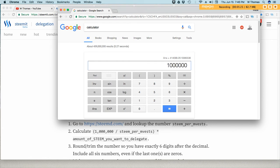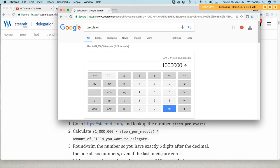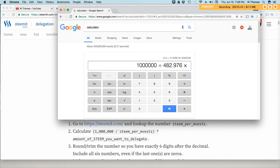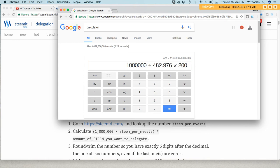Alright, put that number in. 1 million divided by 482.976.